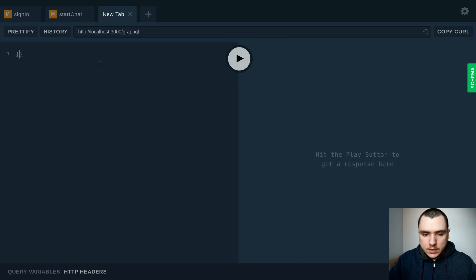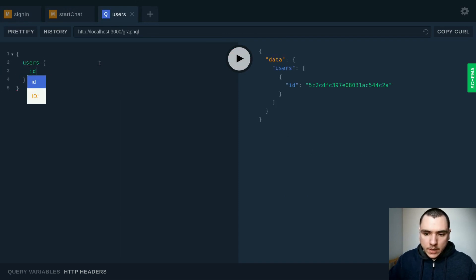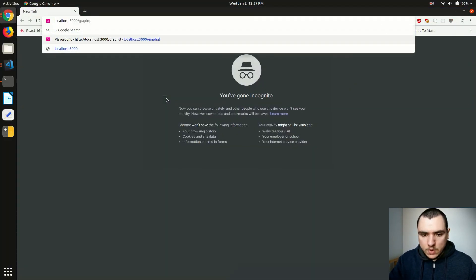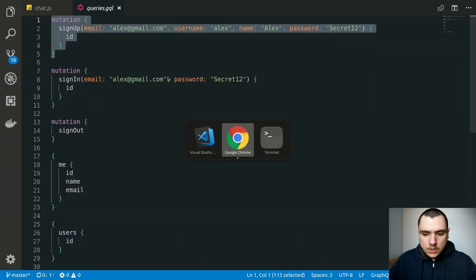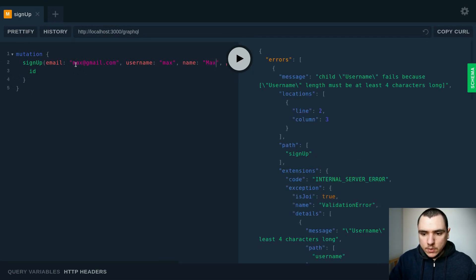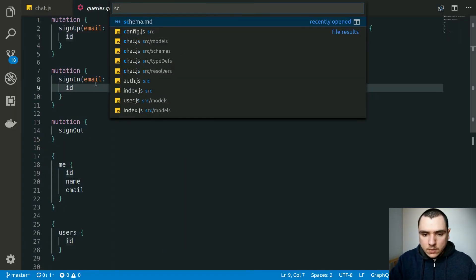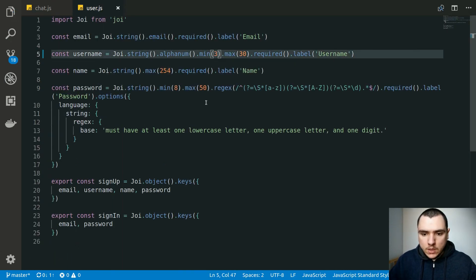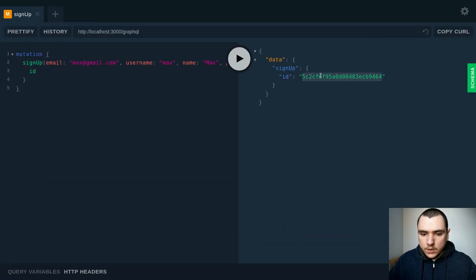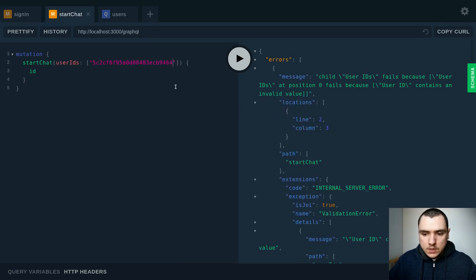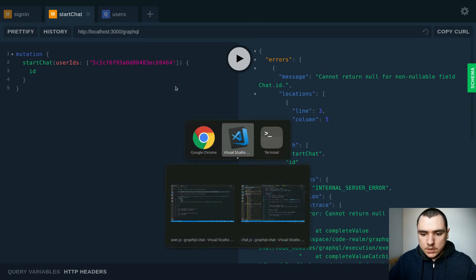Next, we open a new tab and create a second user via a signup mutation — `max@gmail.com` with username `max`. The username minimum was 4 characters, so we lower it to 3 in the user schema, then re-run the signup. Now we have a second user. Back in the main window, we pass the second user's object ID in the `startChat` mutation and the validation passes.